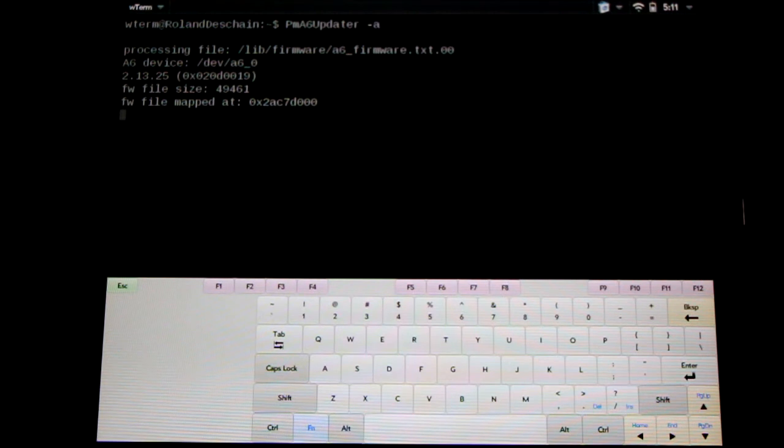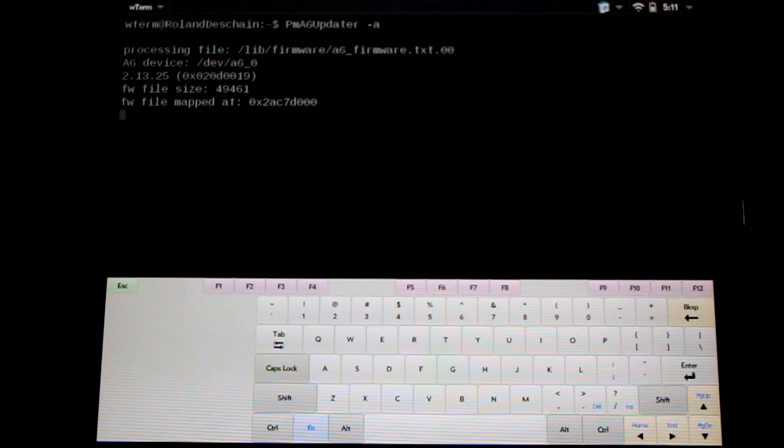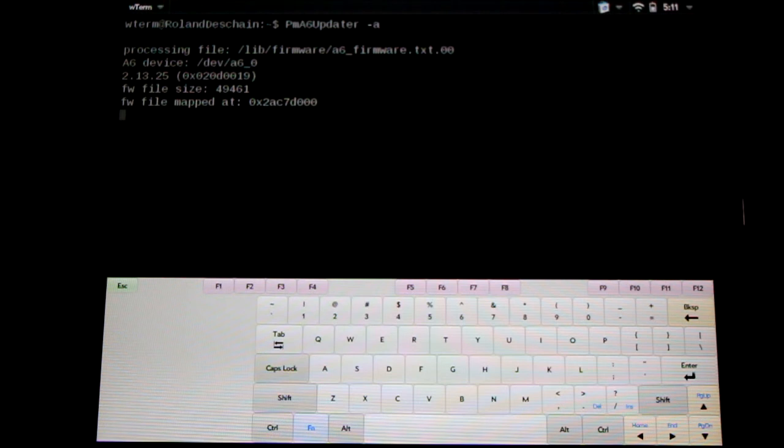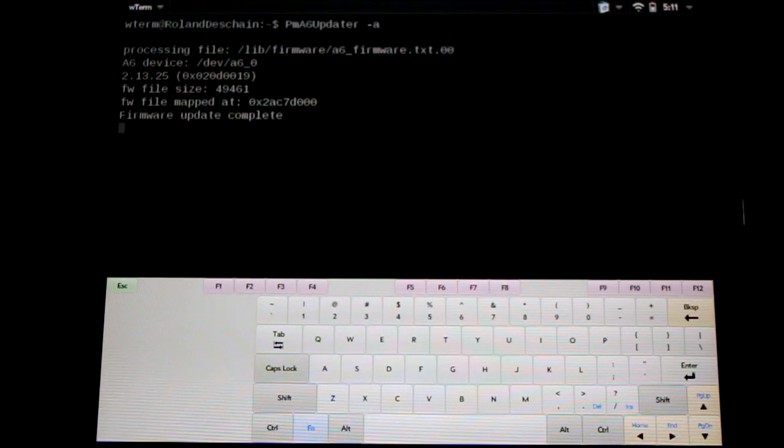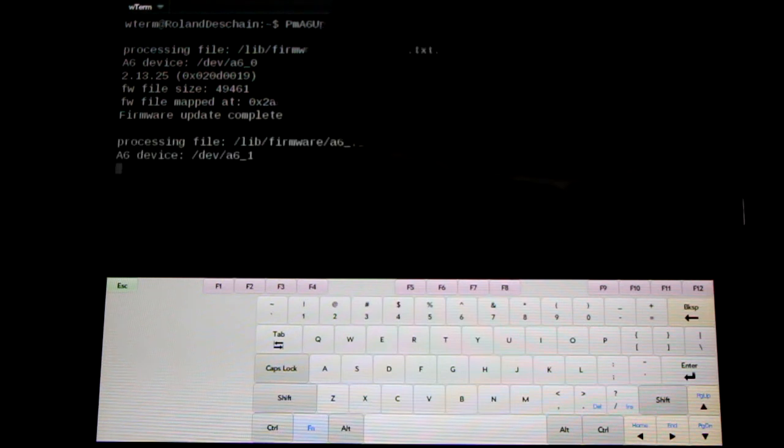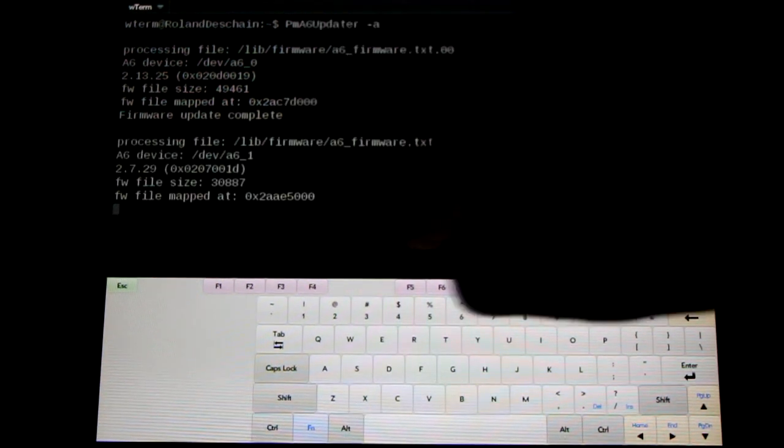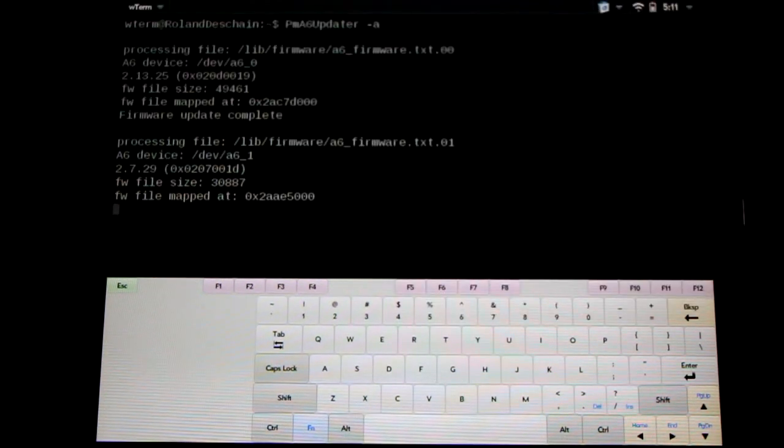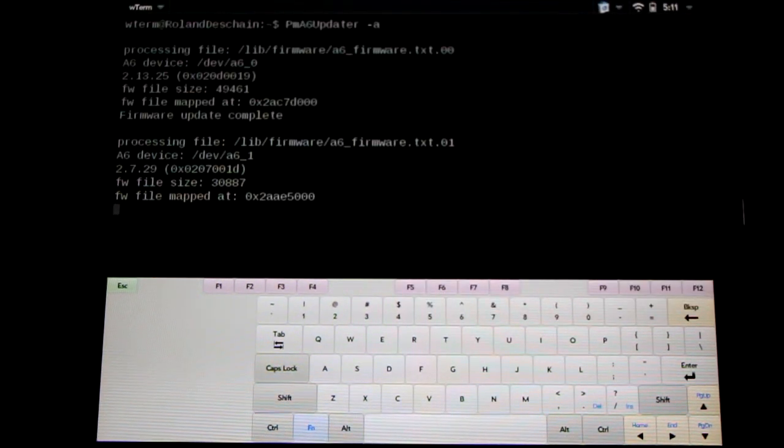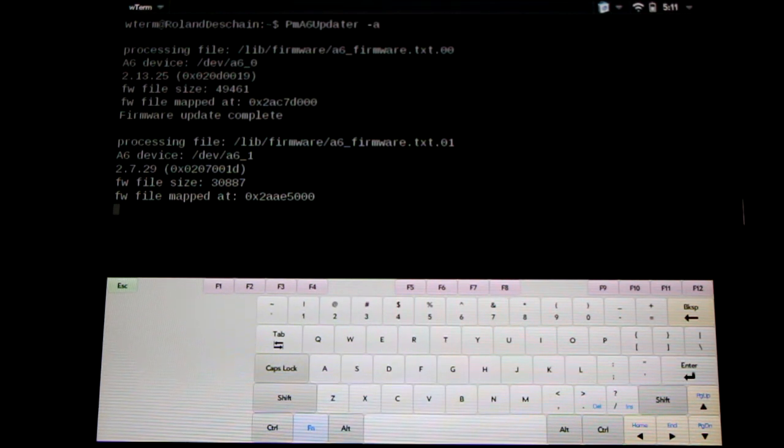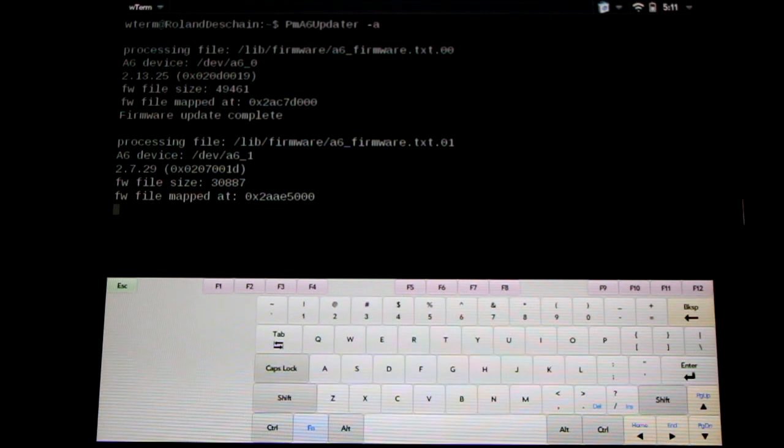Now it's important not to do anything while these are being flashed. Don't do anything on the device. Just wait patiently for it to finish. You can see the first one just completed here, and it's now flashing the second A6 firmware. So if you do the shorter option, make sure you wait through both. If you do the longer option, it'll only do it once. The choice is yours.